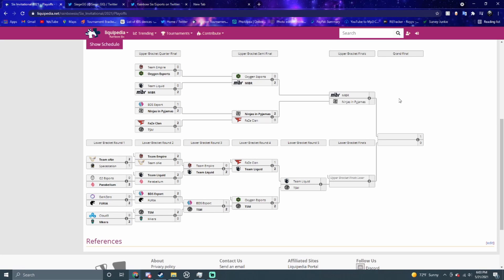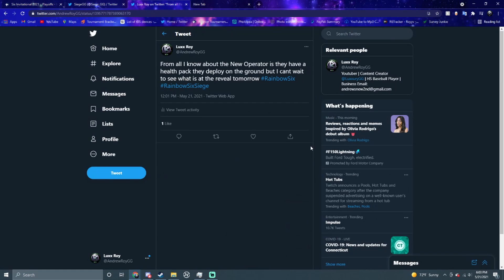A couple teams have done it but I think it's gonna be really hard to do it here. I think Ninjas are gonna win the event to be honest. I think they're gonna win that upper bracket final, or if MIBR wins that match I think they still win the whole event depending on how it looks.